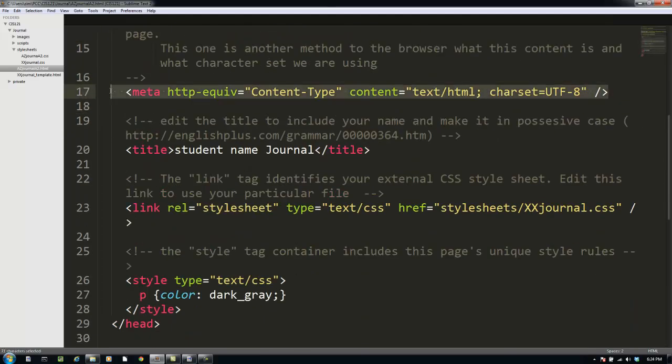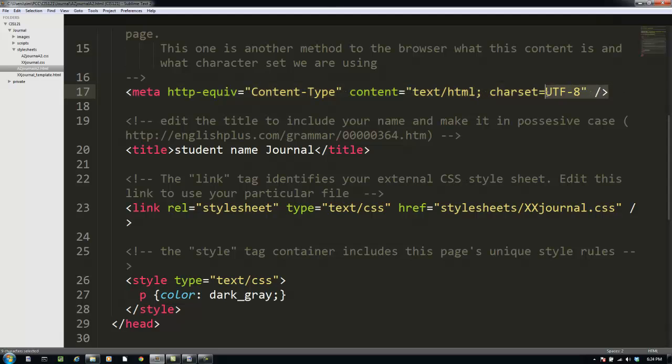The first meta tag we use is another one which just helps us understand, helps the browser understand and helps the validator understand which character set to use. I know this sounds like gobbledygook if you've never run into any of this before, but if you get an error from the validator saying I don't know what character set I'm using, it's because you don't have this tag.